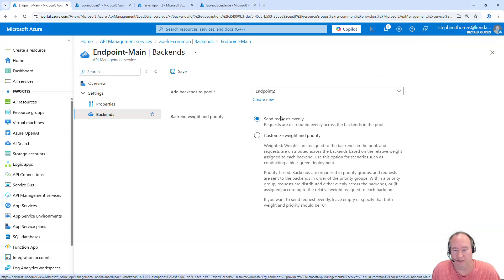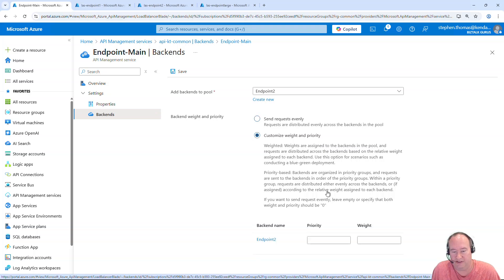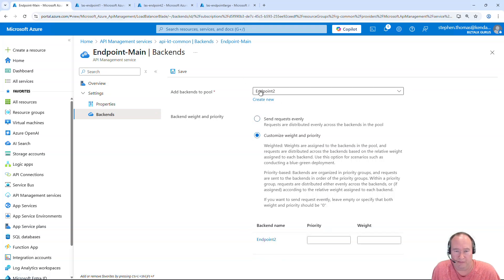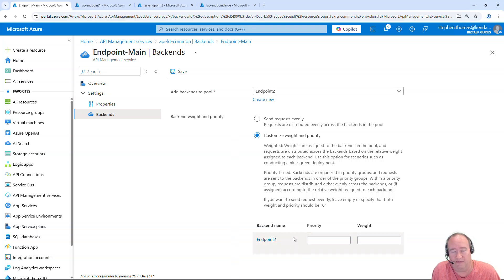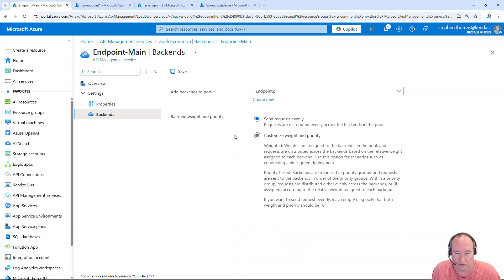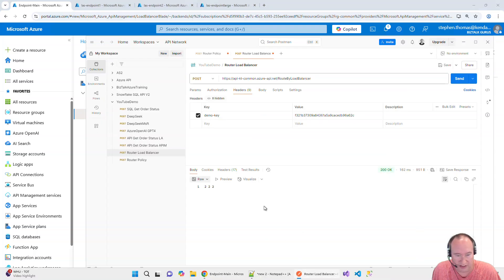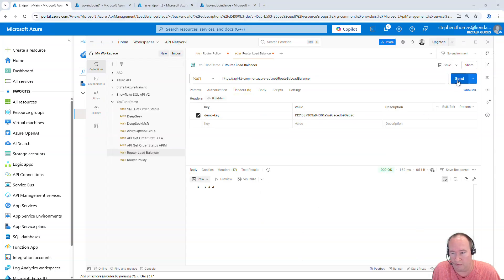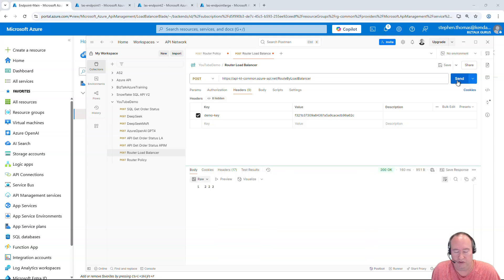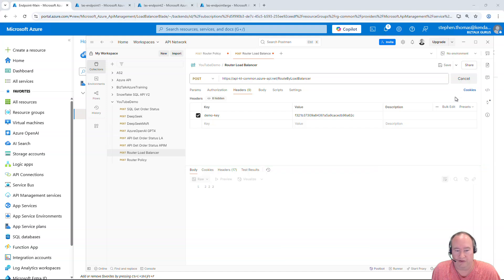And while we're here I should note this is where you would set up if you wanted to change the weights and priorities. You simply select that and I only have one endpoint in my load balance pool now. But I would be able to set this up if I had multiple endpoints here. So right now we'll just leave it at where we had it. And let's jump back over here. And now all of our requests will go to the 2 endpoint because that's the only one left in our load balance pool.